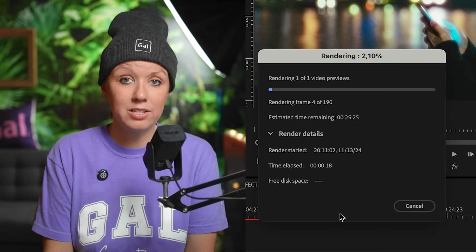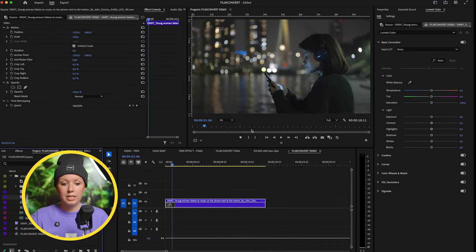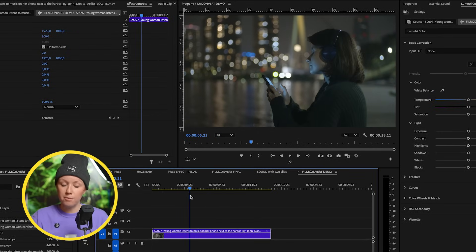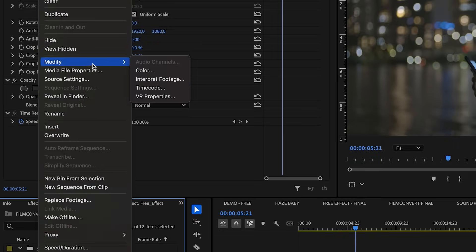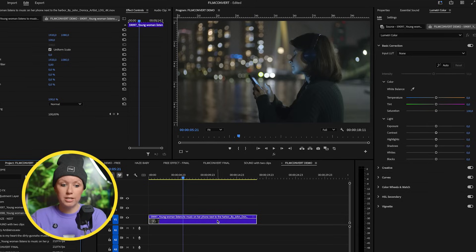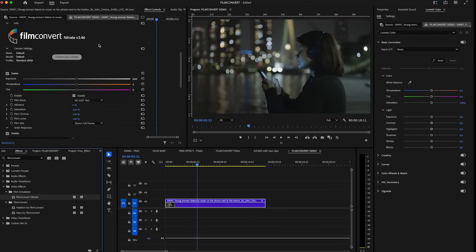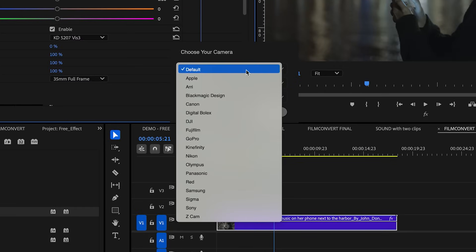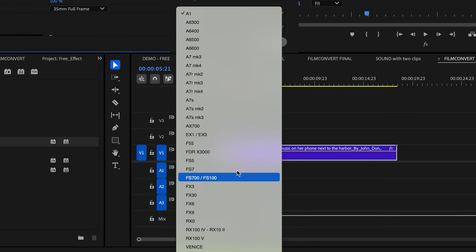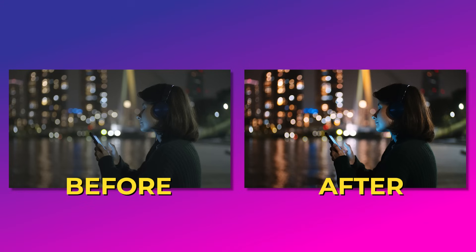Rendering just one eight-second clip with all these effects takes over three minutes — that's why Film Convert is a great alternative. Inside Premiere Pro with the original log clip from Artlist, Film Convert does the log conversion for you. So when you right click on the clip, make sure the color space remains in Rec.709 — that's one of the little tricks I discovered. Go to effects, drag and drop Film Convert Nitrate onto the clip. The first thing to do is choose your camera — in this case Sony FS700 — and select S-log2 to apply. Immediately it's looking much nicer.